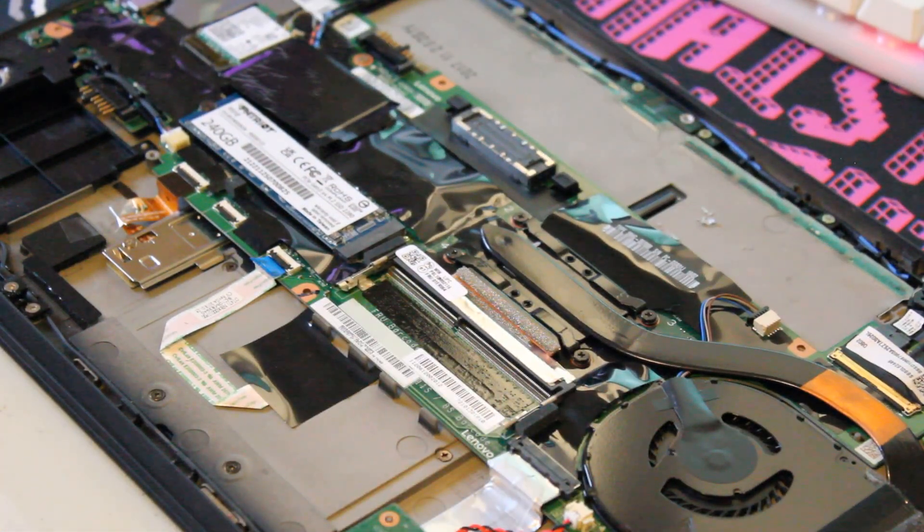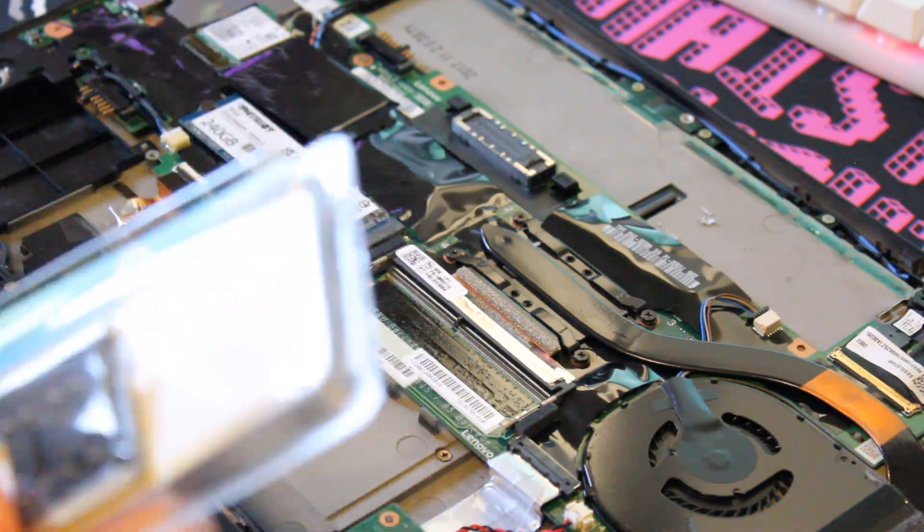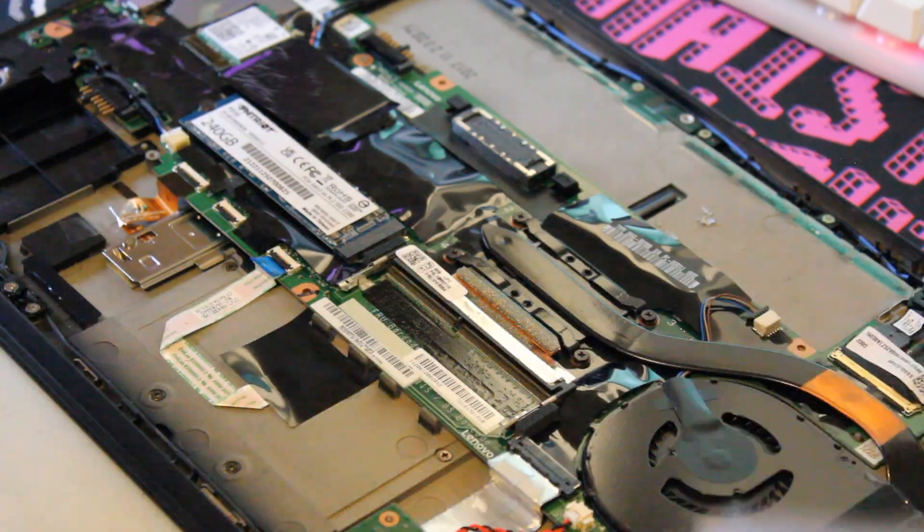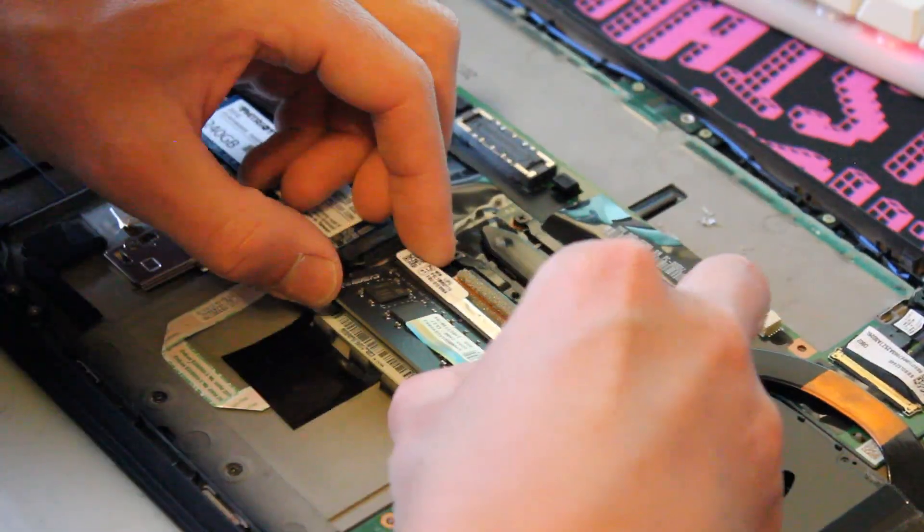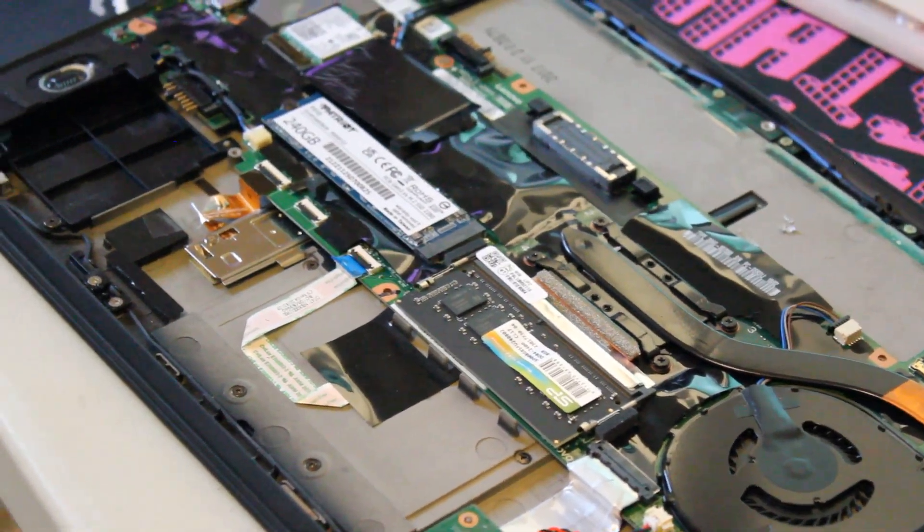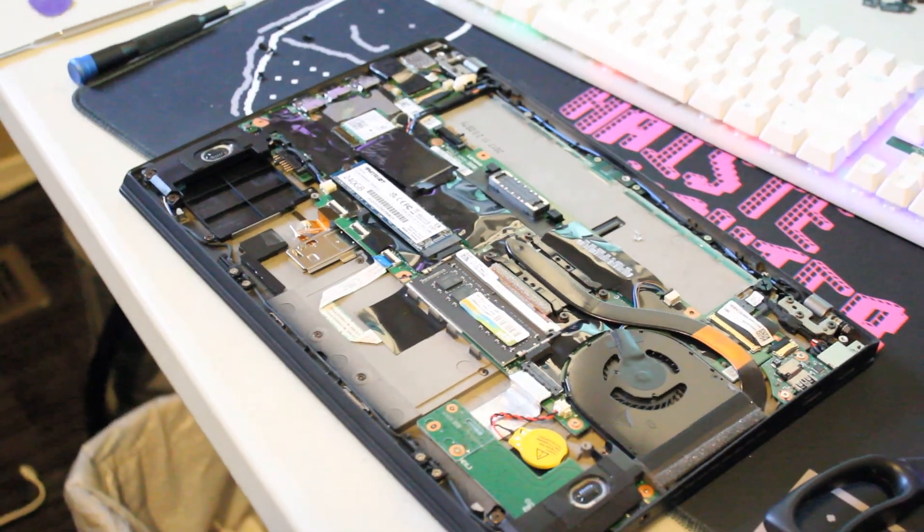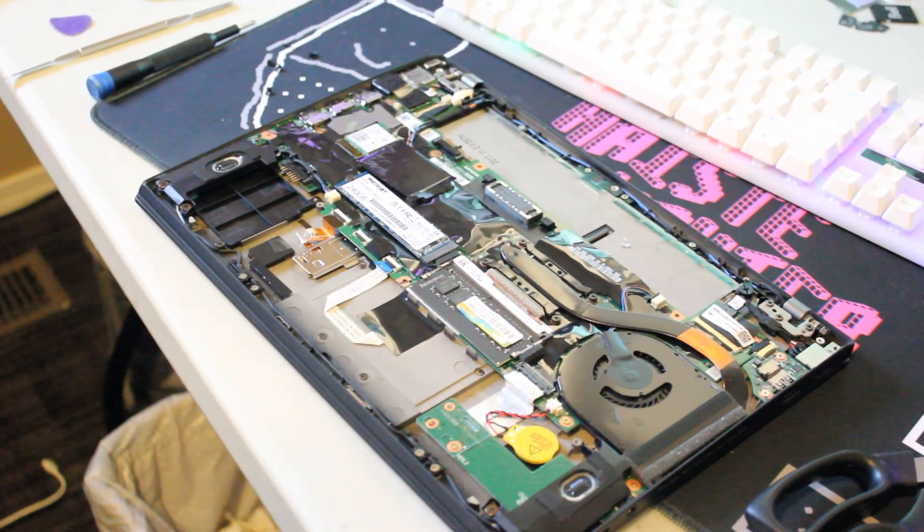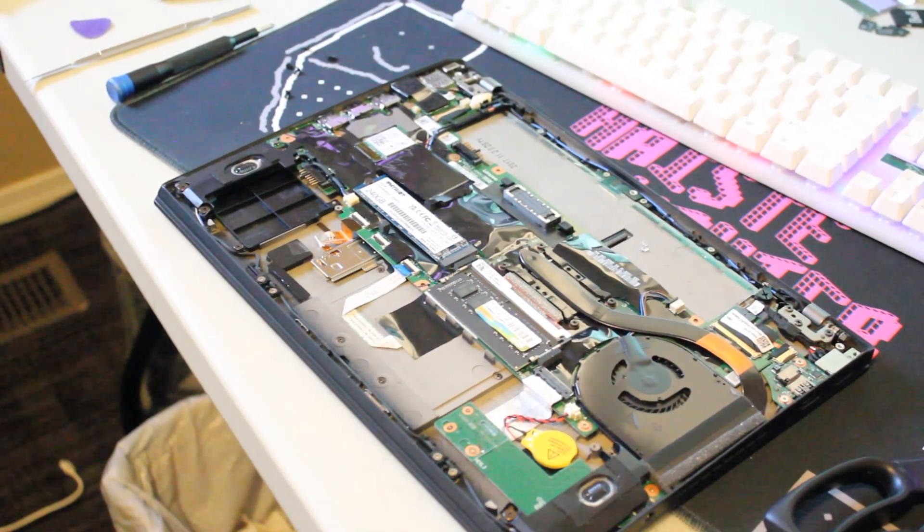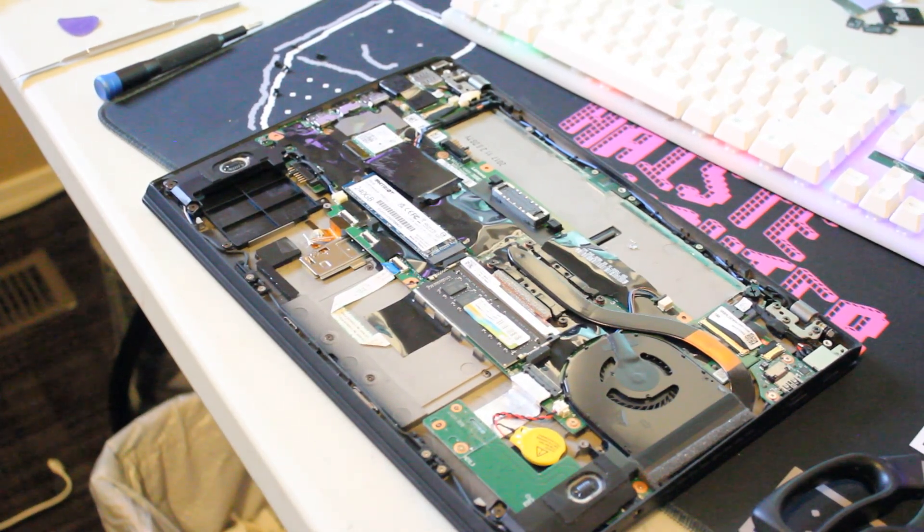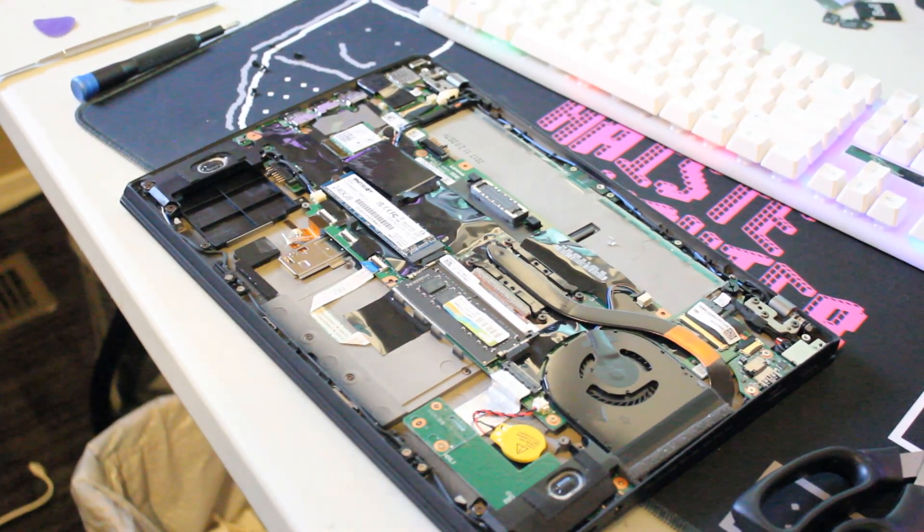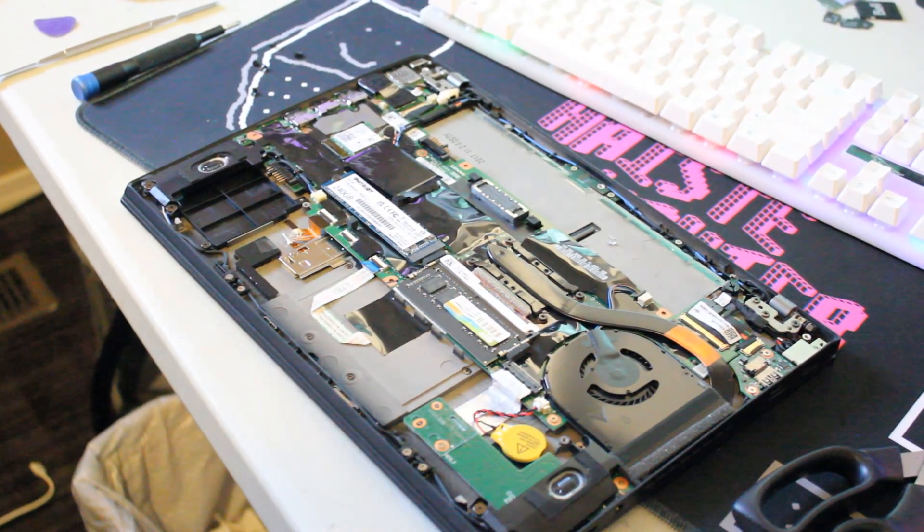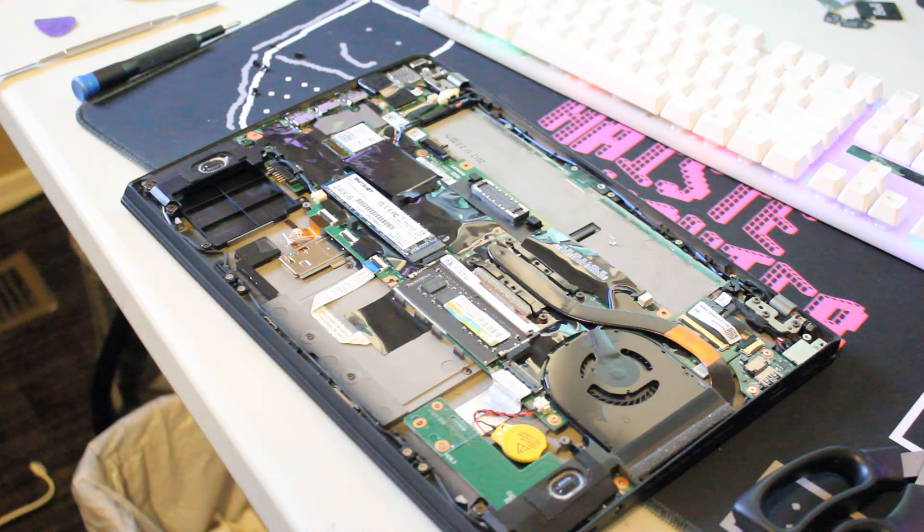All right, now we're ready to install the RAM. So simple as that. In under 20 minutes, you can also service your laptop, install the SSD and the RAM. So let's go ahead and put those batteries back in and fasten the case back together.